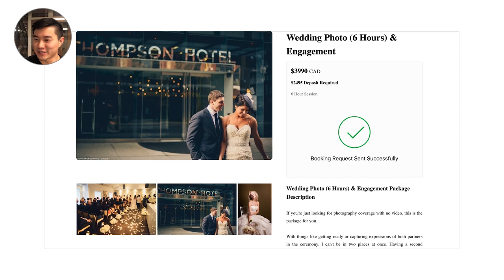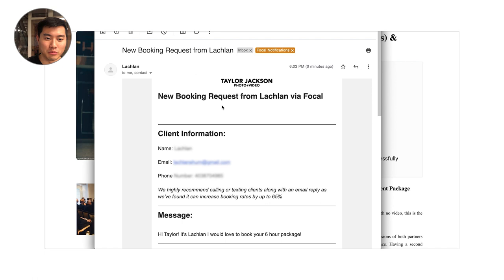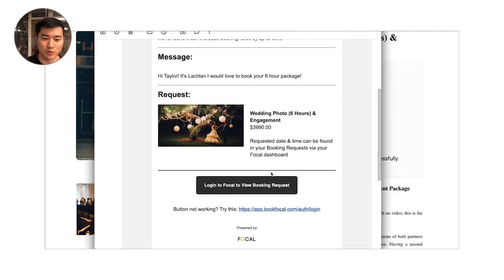Now I'll show you really quickly what a booking request looks like. When you receive a booking request by email, you're getting a page that looks like this. It's going to say new booking request from Lachlan. It's going to have all of my client information as well as a big link here for you to log into your Focal dashboard so that you can review that booking request and then send me a booking.